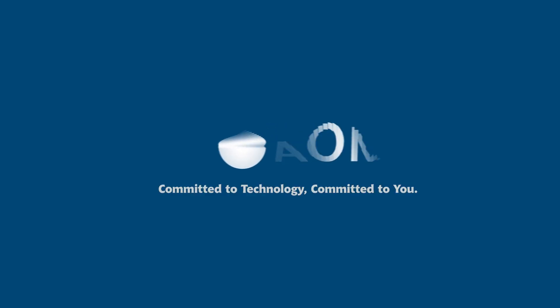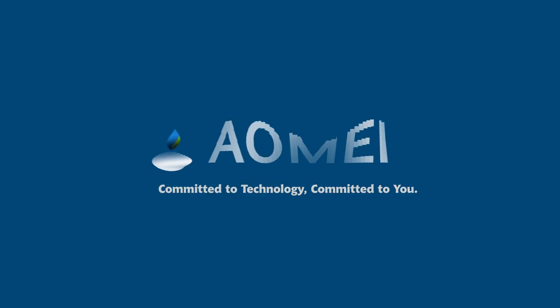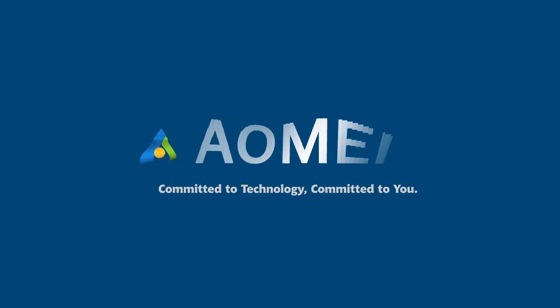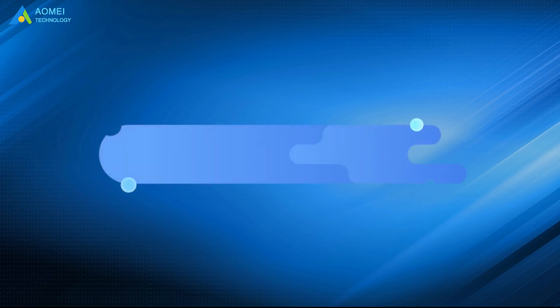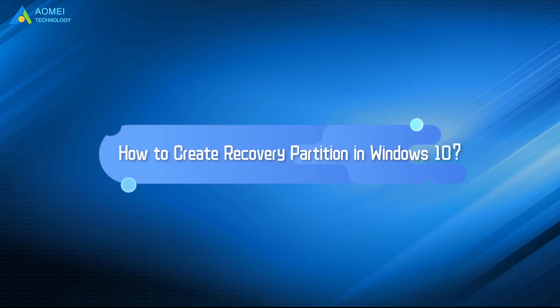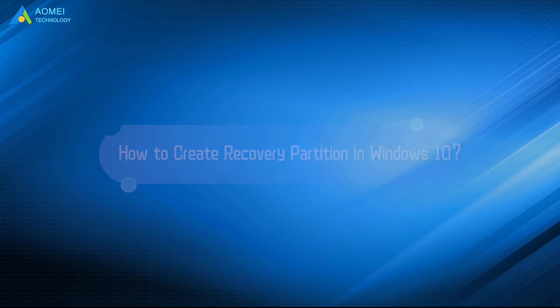Welcome to Our May. We're here to share tech knowledge with you. Let's get our journey started. Today we're going to teach you how to create recovery partition in Windows 10. Here we go.